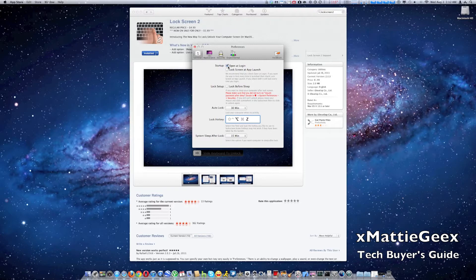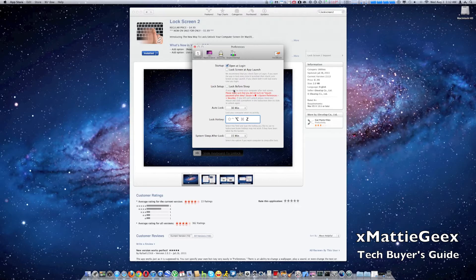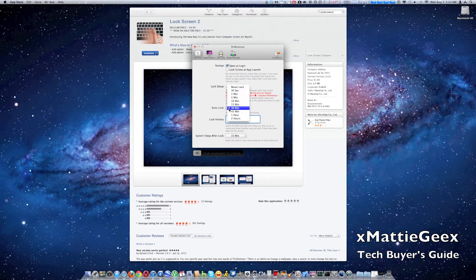You can have it open at login. You can lock screen with application launch, so every application you open it opens. I really recommend doing that. You can lock before sleep. Make sure when you do this that you don't have your password when it sleeps right away. You can also set when you want it to lock.